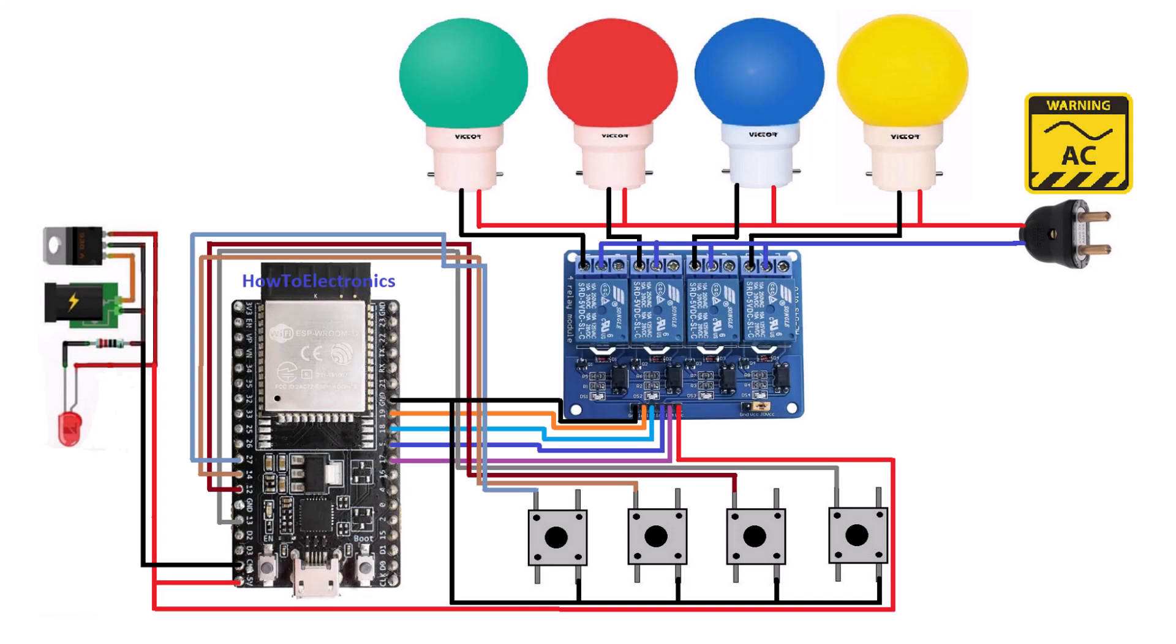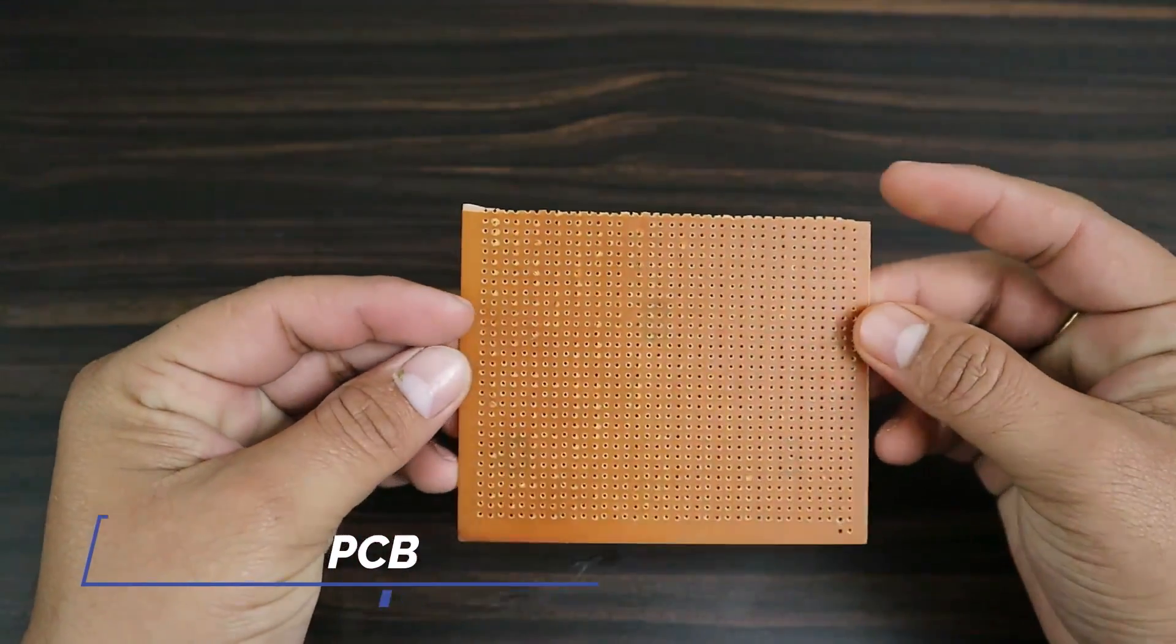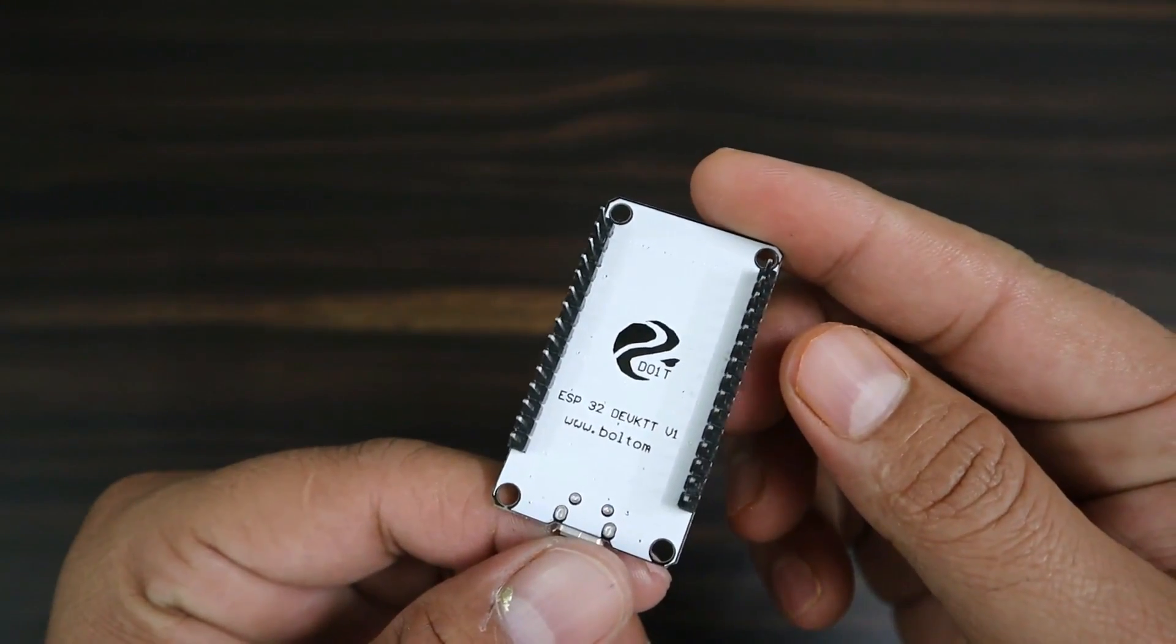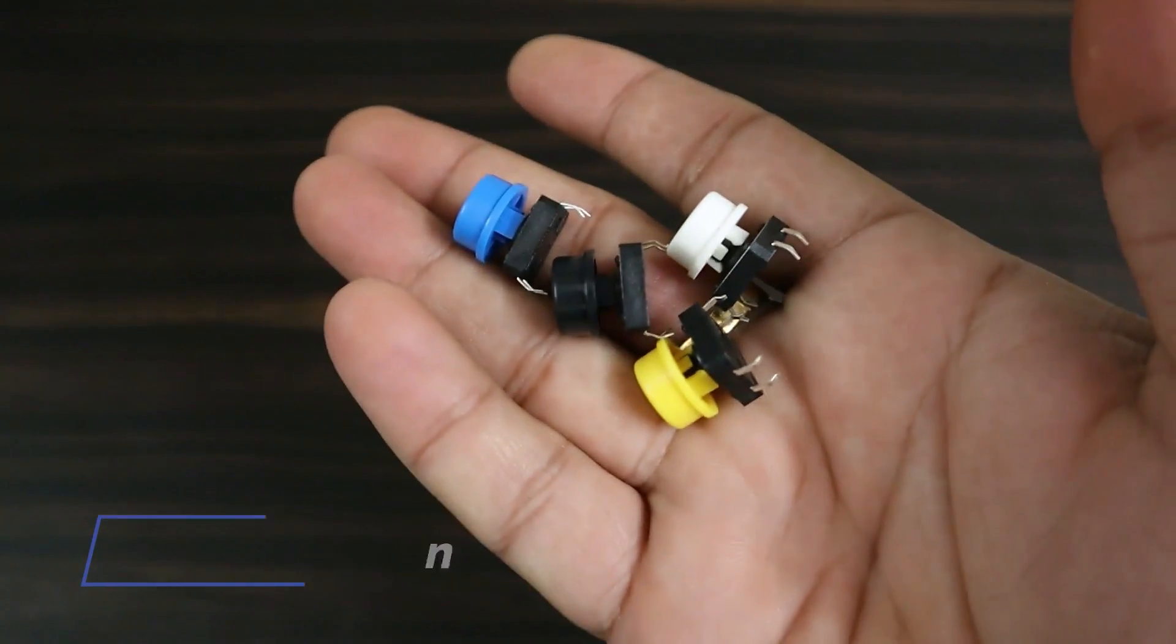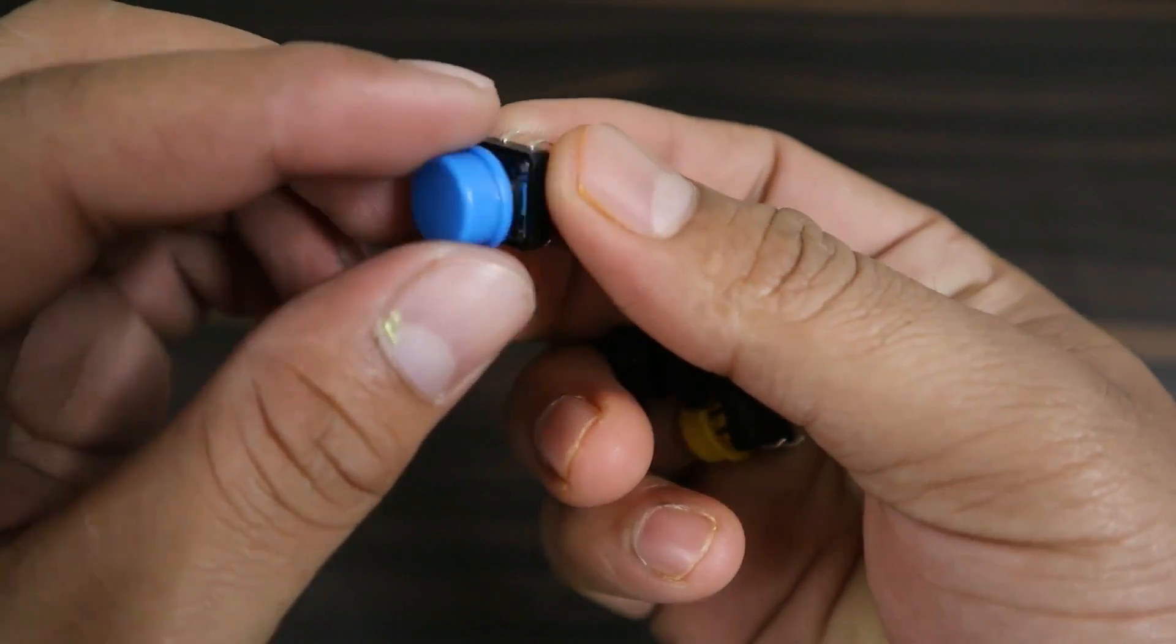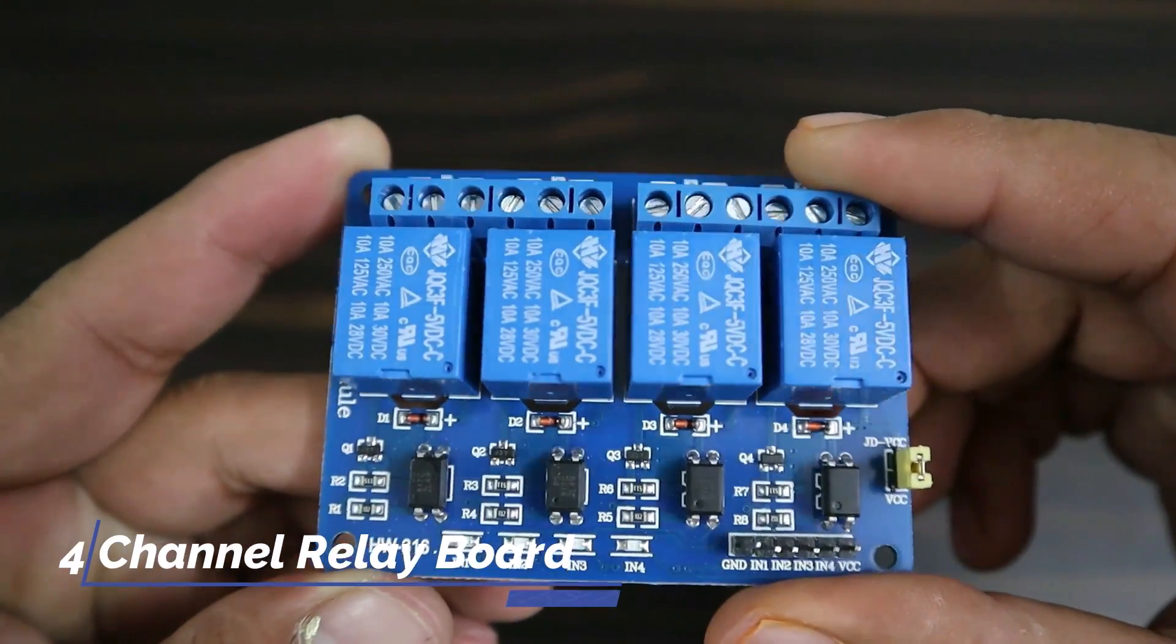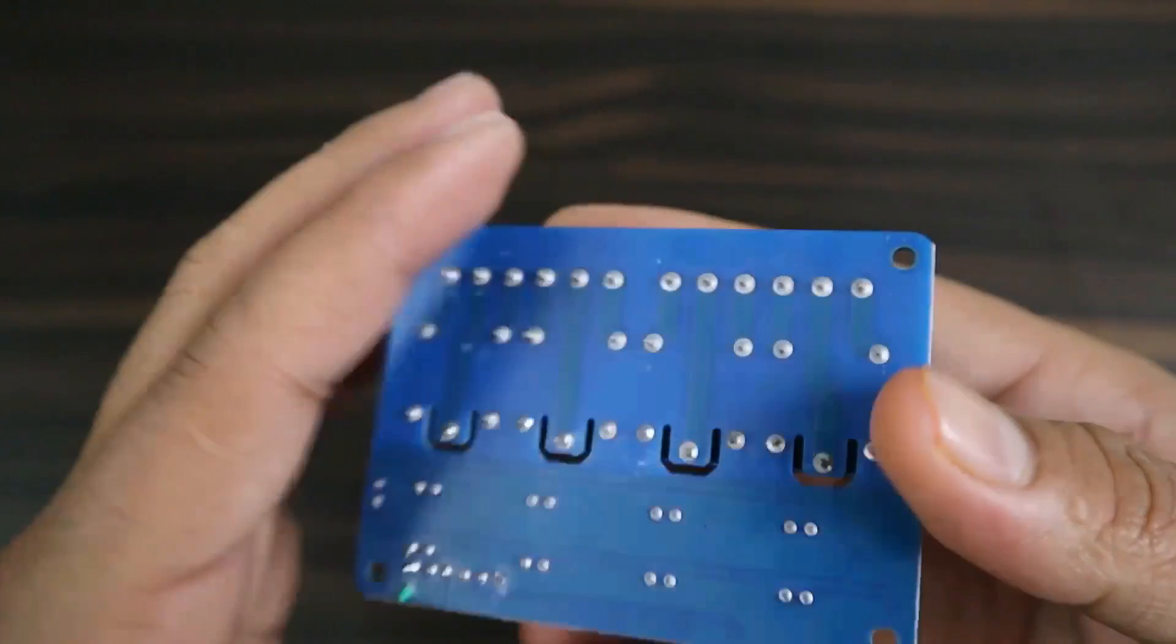Welcome back again. Let's see the components used in this project. I used a Zero PCB. You may use a breadboard or a custom PCB. An ESP32 Wi-Fi module, a few push buttons will be used as manual switches, a 4-channel relay board, and also 4 lamps for testing.